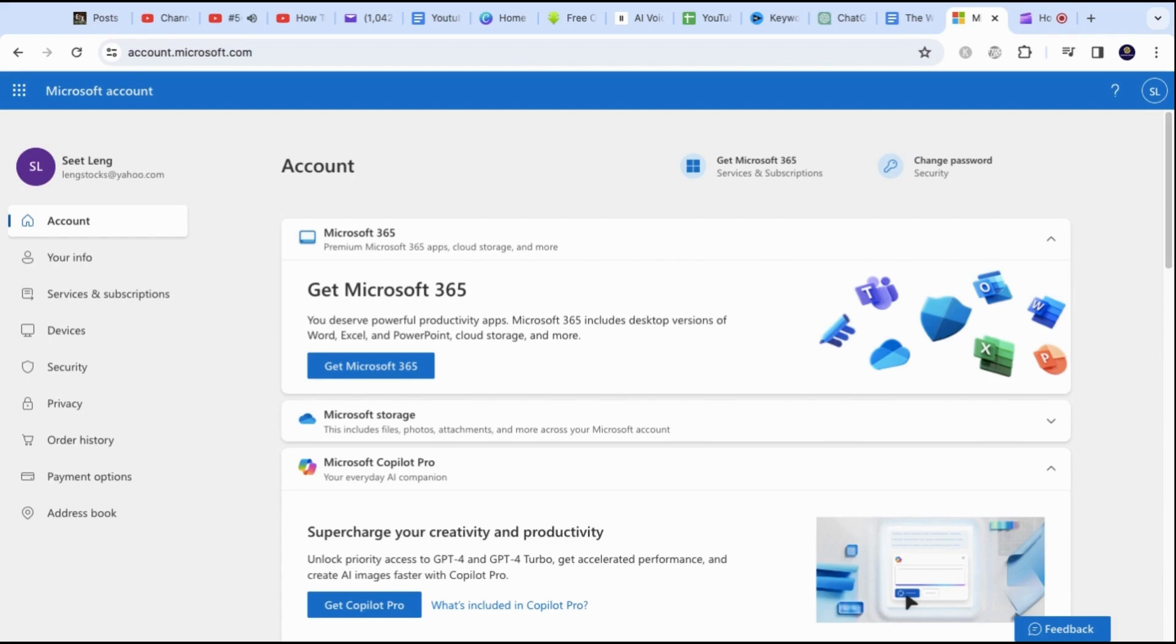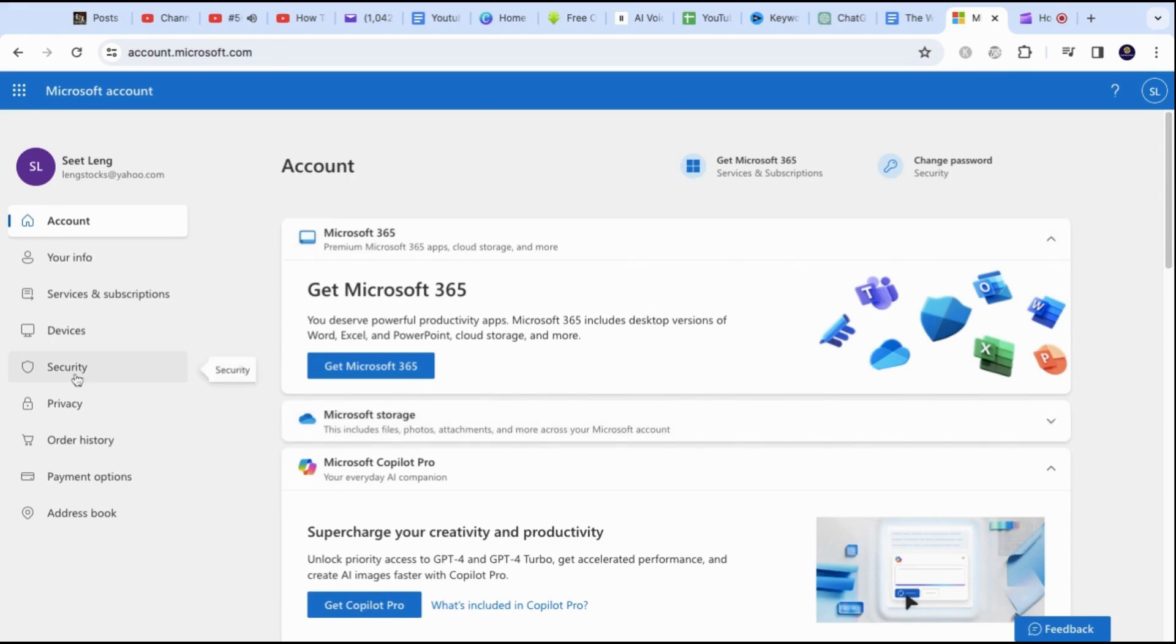This simple video will show you how to get the Microsoft Authenticator six-digit code. You will need to access your Microsoft account via desktop and also log in to the Microsoft app on your phone.